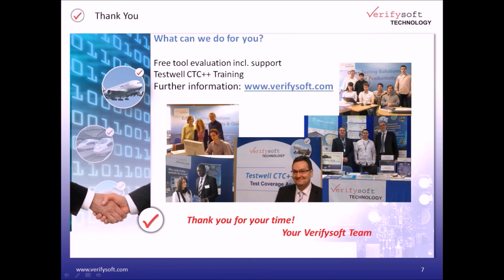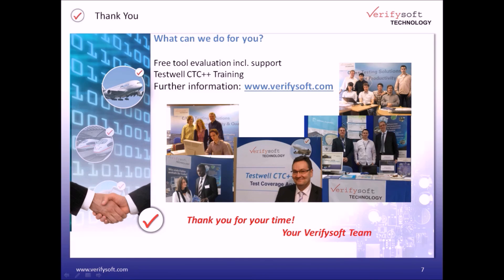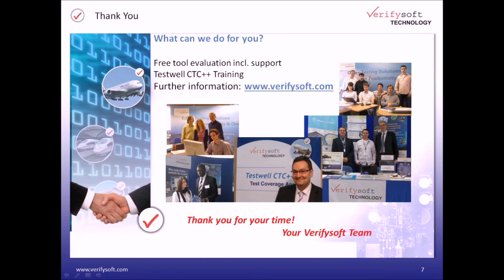If you are interested in getting more details, please visit our website, verifysoft.com, where you can get all information about our products, technical descriptions, brochures, papers, videos and many more material. Feel free to ask us for our free evaluation. Goodbye and thank you.